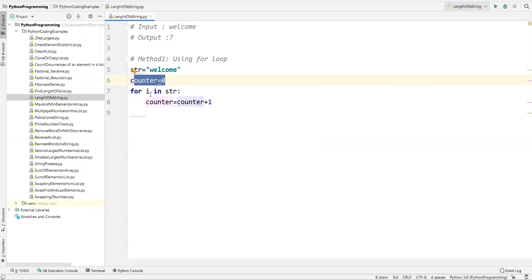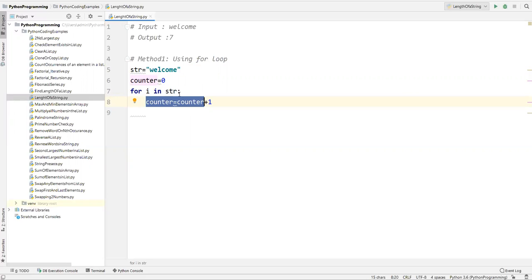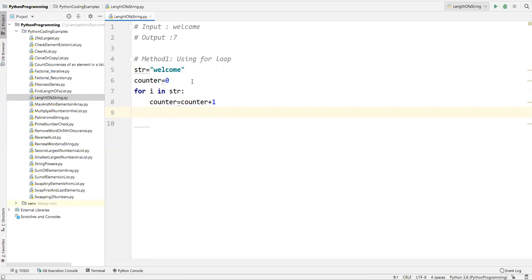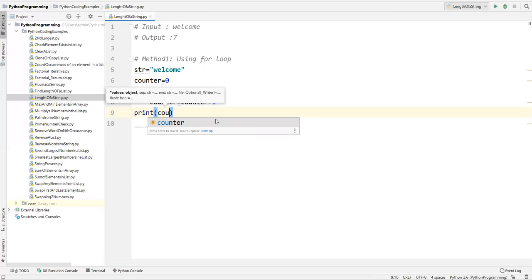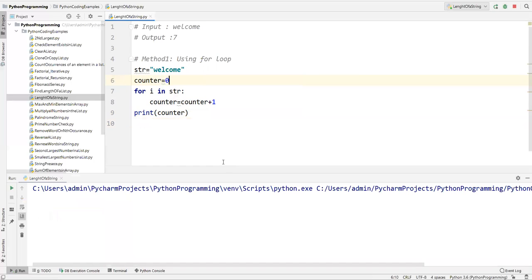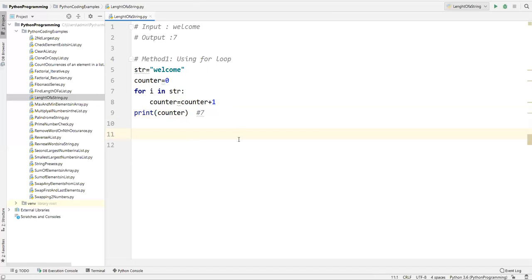Initially the counter value is zero. As we iterate with 'for i in str', each character of the string gets stored into i one at a time, and with each character we increment the counter. This loop repeats until the last character. After the loop completes, the counter holds the number of characters in the string — exactly the length. We then print the counter, and running this code gives us seven, which is the length of 'welcome'. That's the first approach using a for loop.